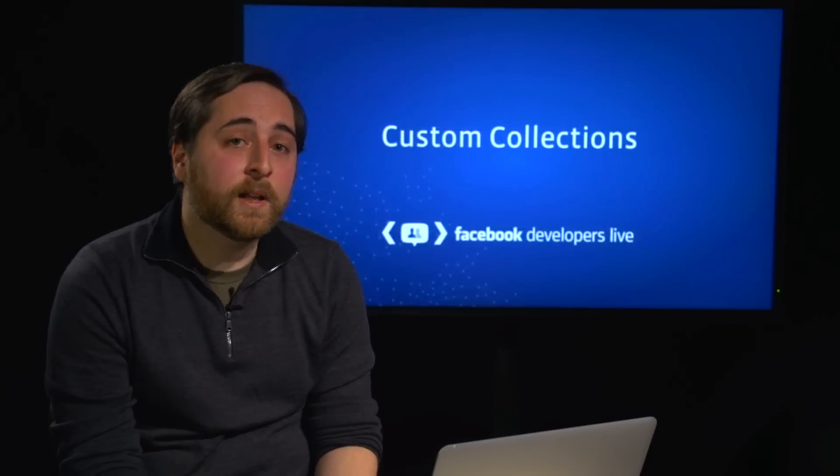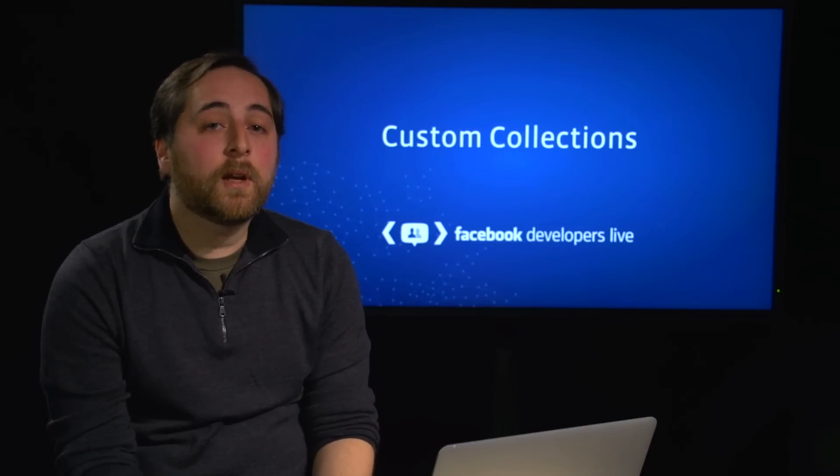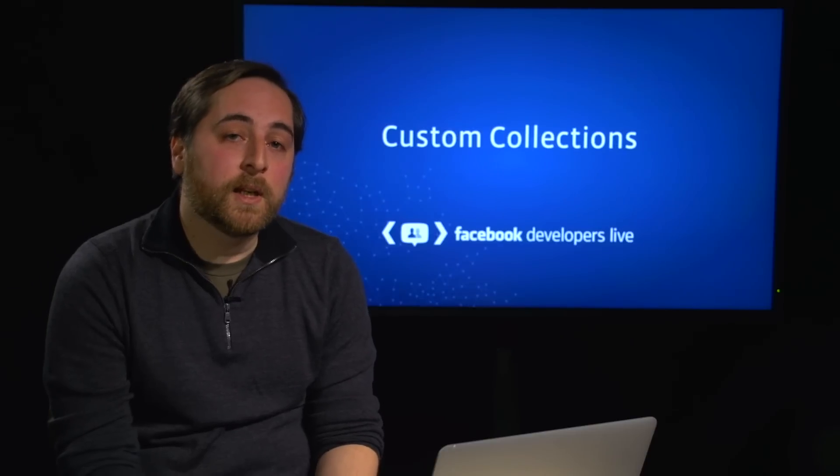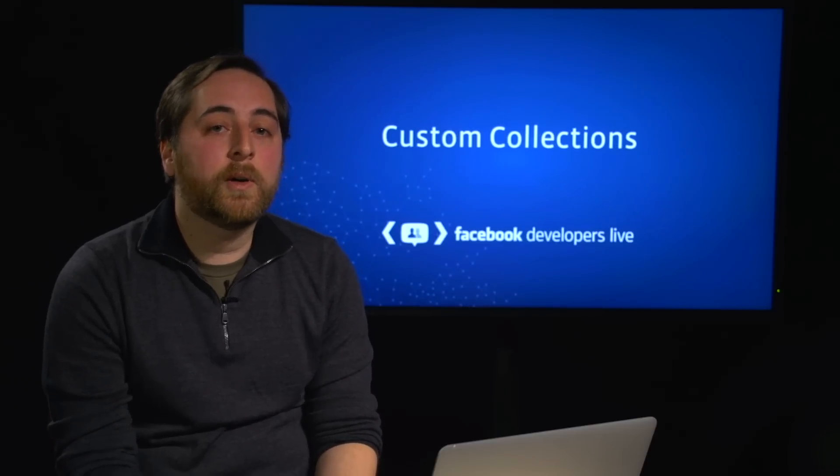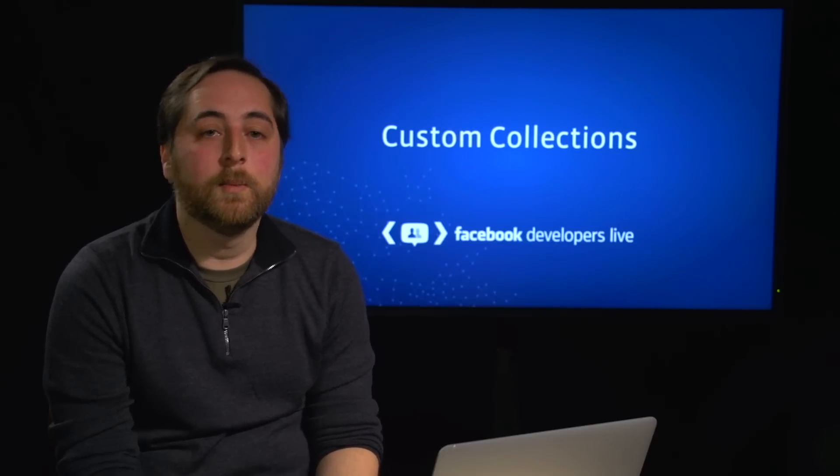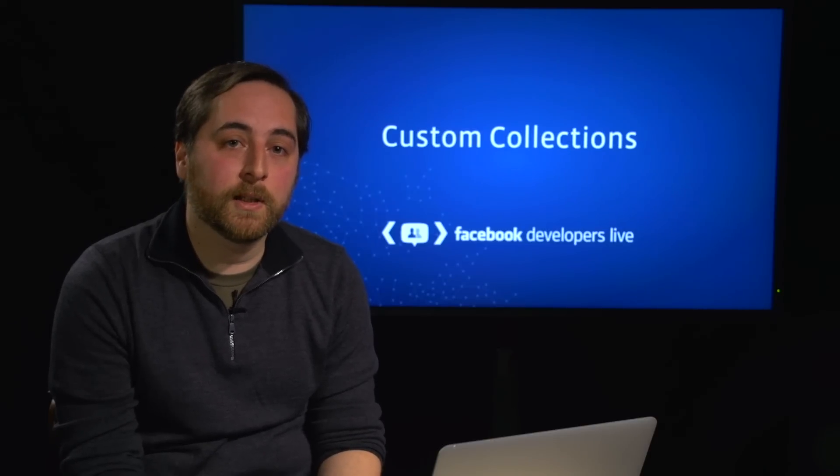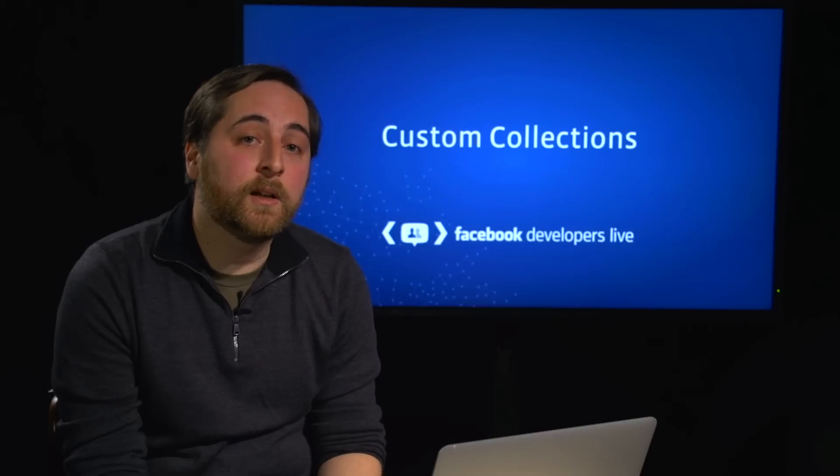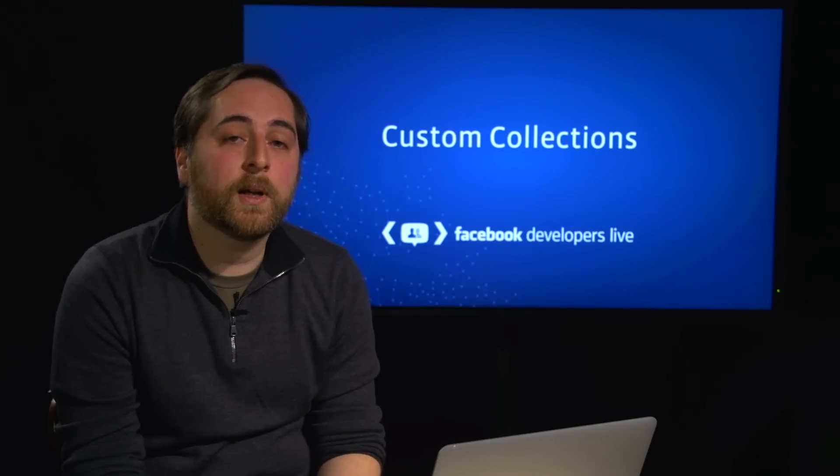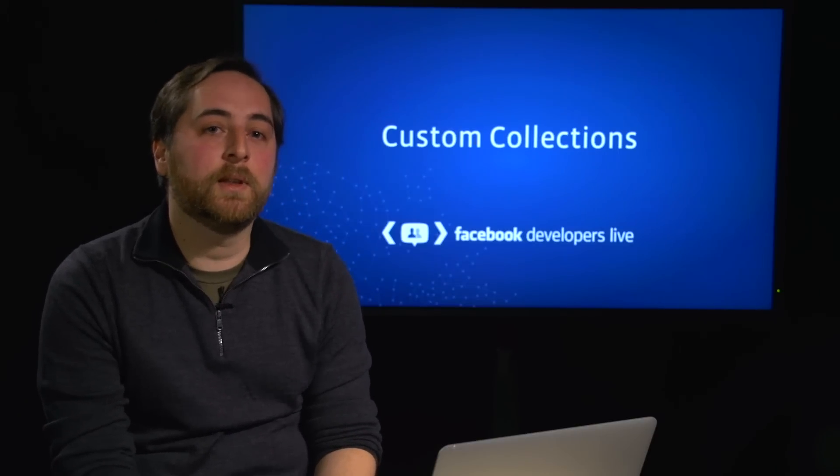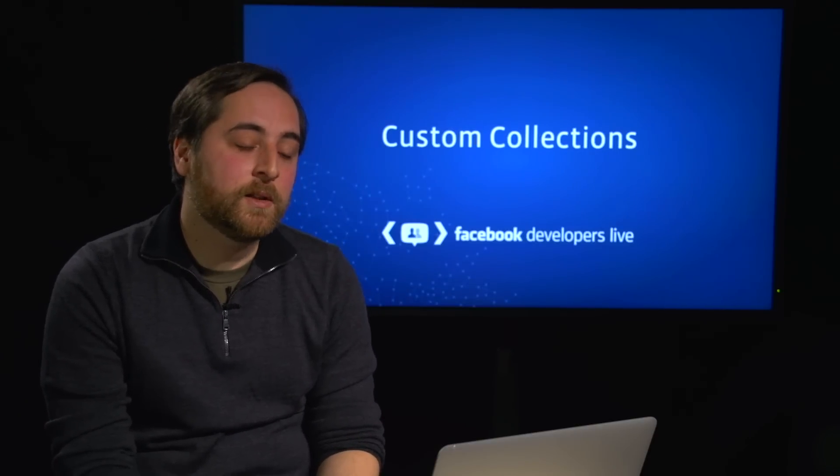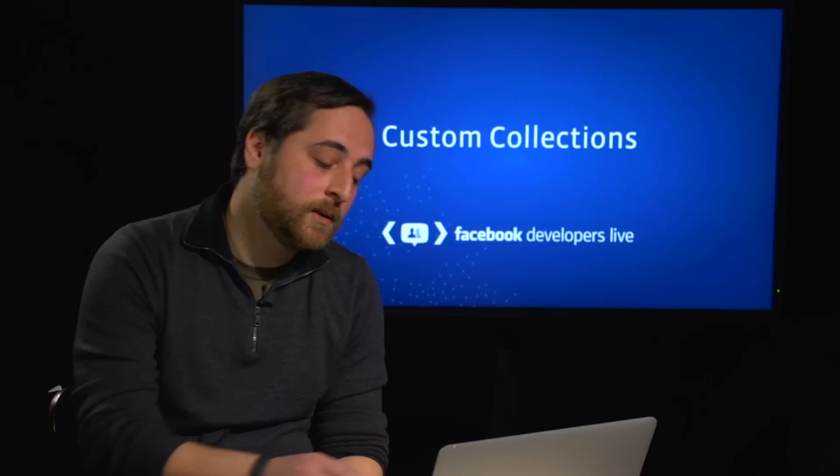And then finally, let's talk about collections. So if you're using any of the common action types, again, like watching a movie, these things will already be supported natively on Timeline within a movie section or TV section or something like that. But in our case, we created eating a food. And we want to highlight the top foods that somebody ate within their app. To do that, we can create a custom collection.